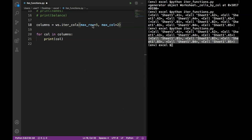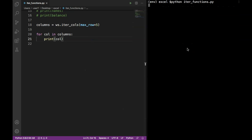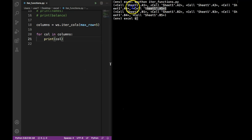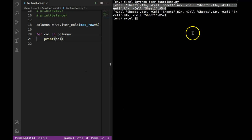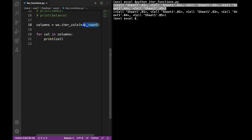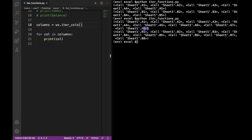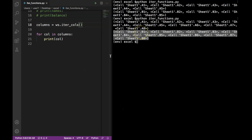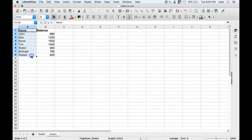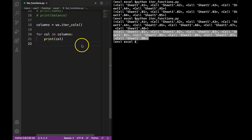The same applies to iter_rows — you don't have to specify minimum row and minimum column if starting from the first one. Similarly, if you want to extract values all the way to the end, you don't have to specify maximum row or maximum column. If I remove maximum column and rerun, it gives both columns. Removing maximum row as well, I now get two tuples from row one to row eight, giving all values for both columns.